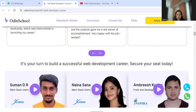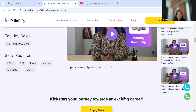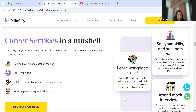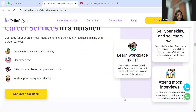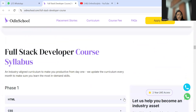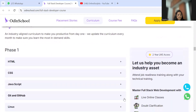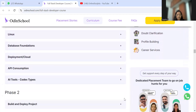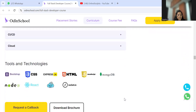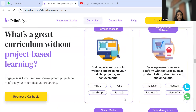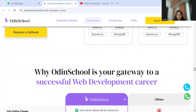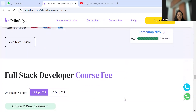Coming to more details on placement: you get communication and attitude training, mock interviews, 200 plus jobs available on the placement portal, and workshops on workplace behavior. The core syllabus in phase one covers all the basic and leading technologies and programming language constructs. Tools and technologies are mentioned, and there are real-world trending project-based projects included in the curriculum.